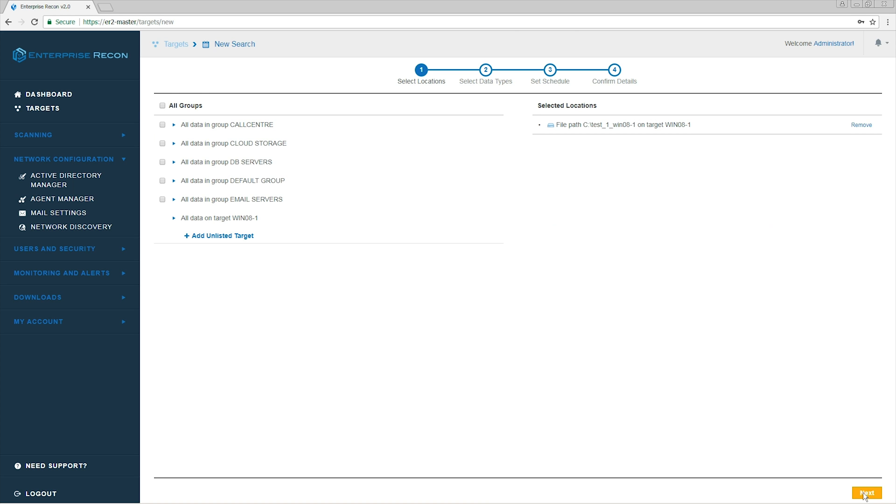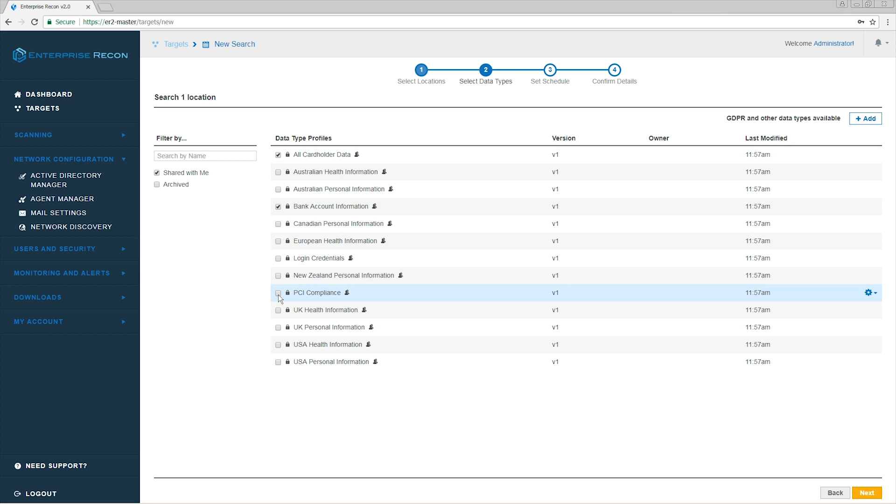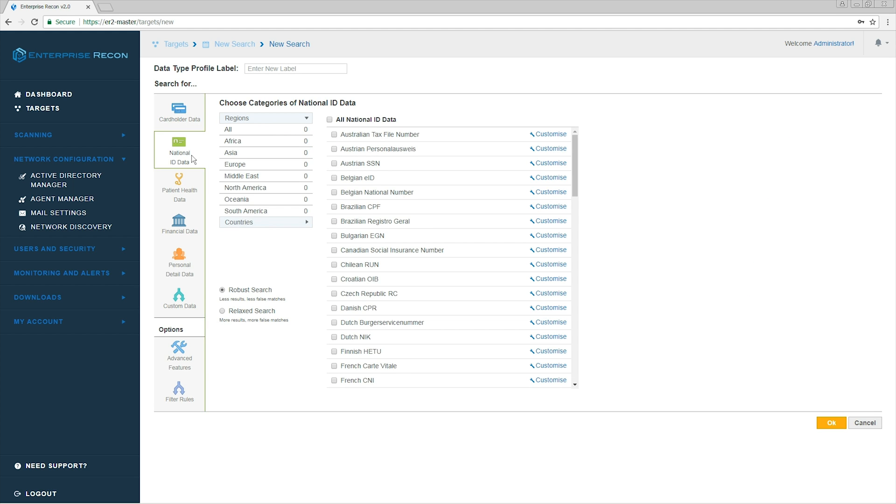Here, we can choose a type of data we're going to scan from the list of data type profiles or we can create our own. When creating our own search profile, we can choose a specific data type profile relevant to our search.